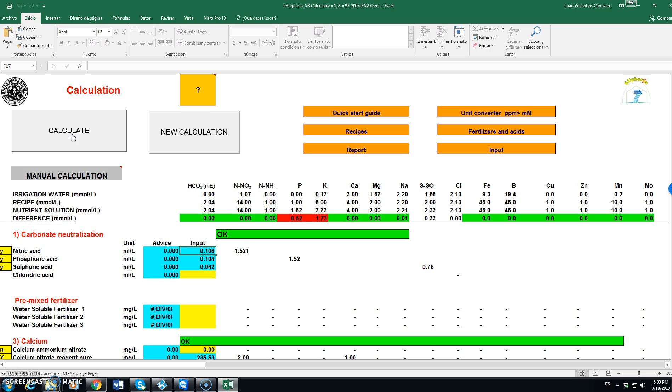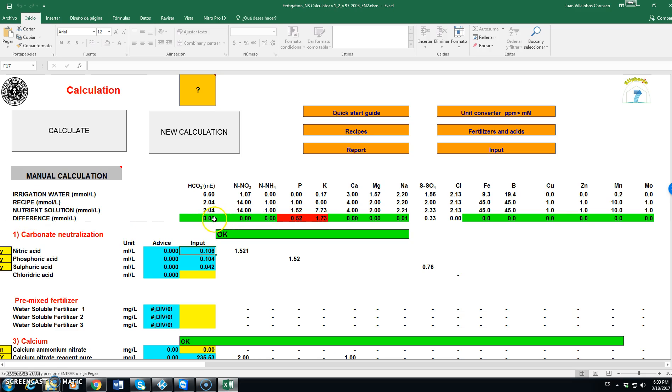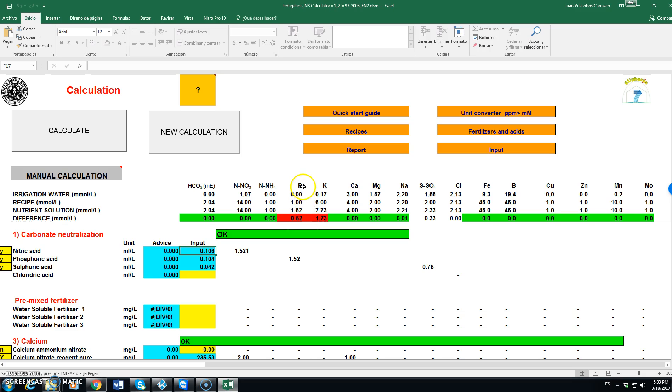And finally it will give us the nutrient solution that we will get and the difference between the recipe that we want and the nutrient solution that we get. If it is green then it is okay. So the difference is not important. But if it is red it means that we have an excess. Like in this case we have an excess in phosphorus and an excess in potassium.